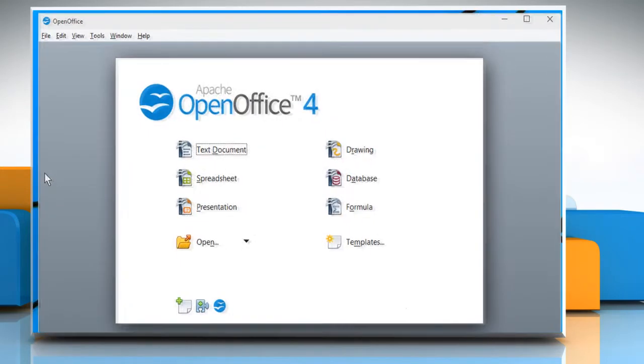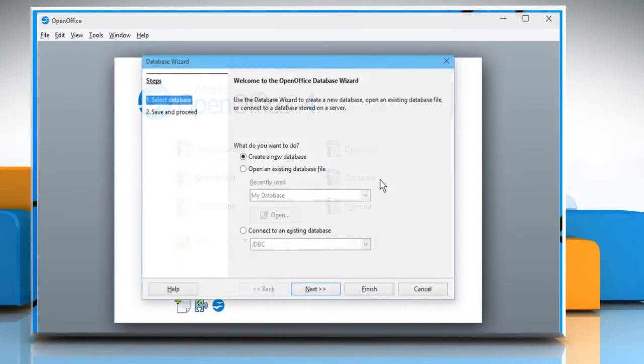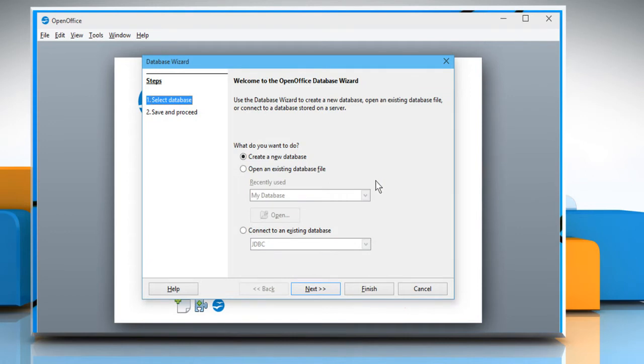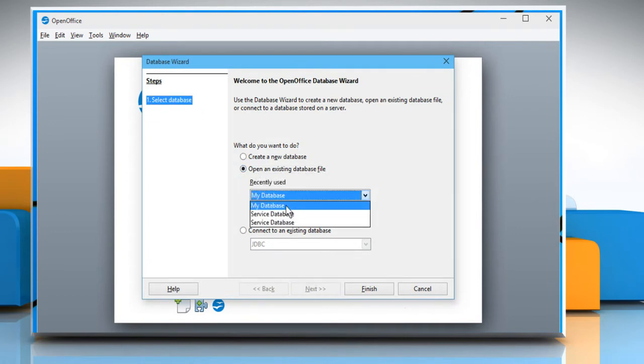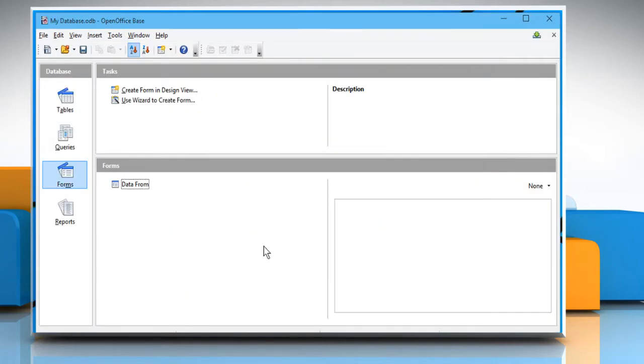Open the OpenOffice program. Click on Database. Now select Open an existing database file and then choose the desired database file. Click on Finish to open it.